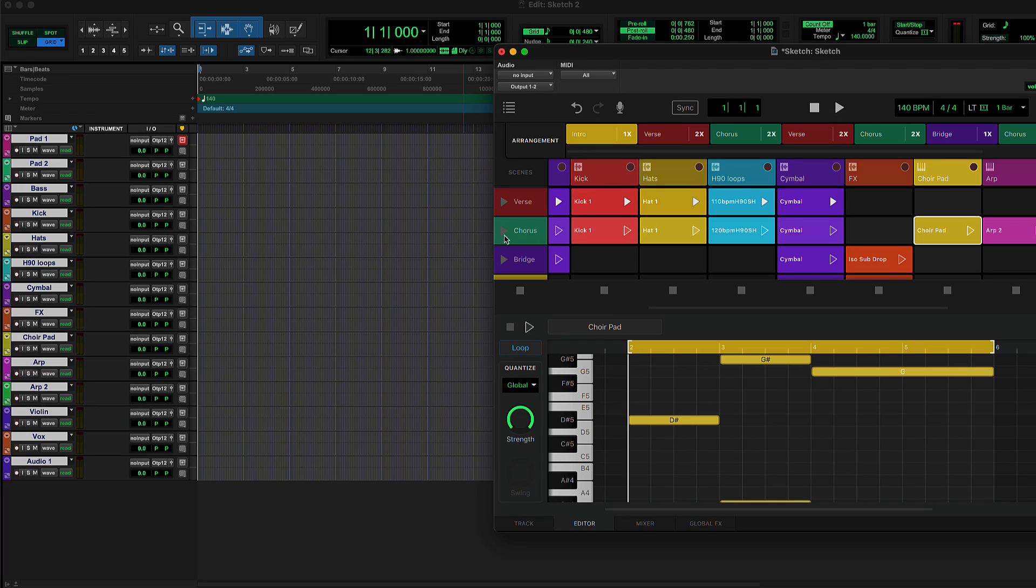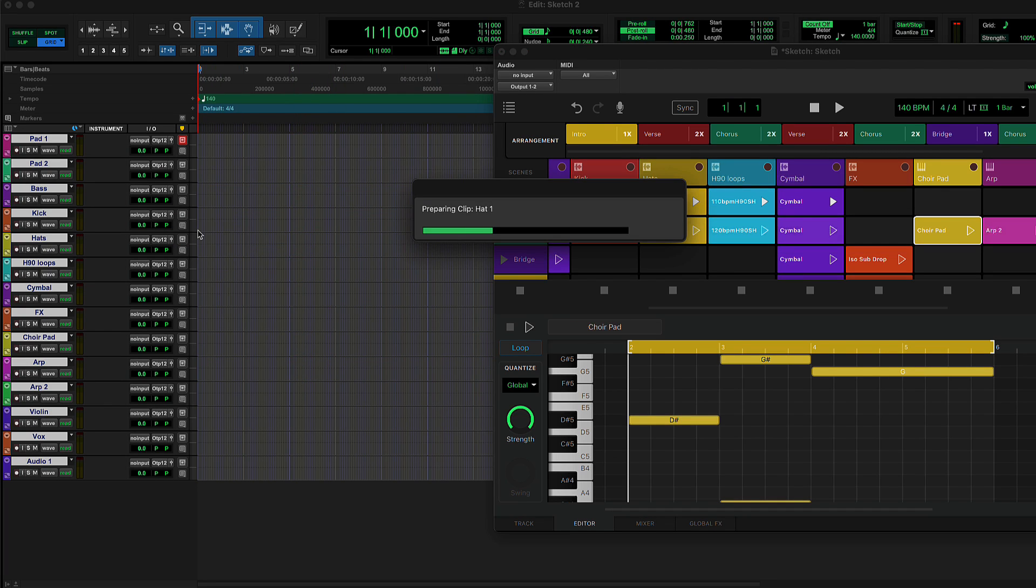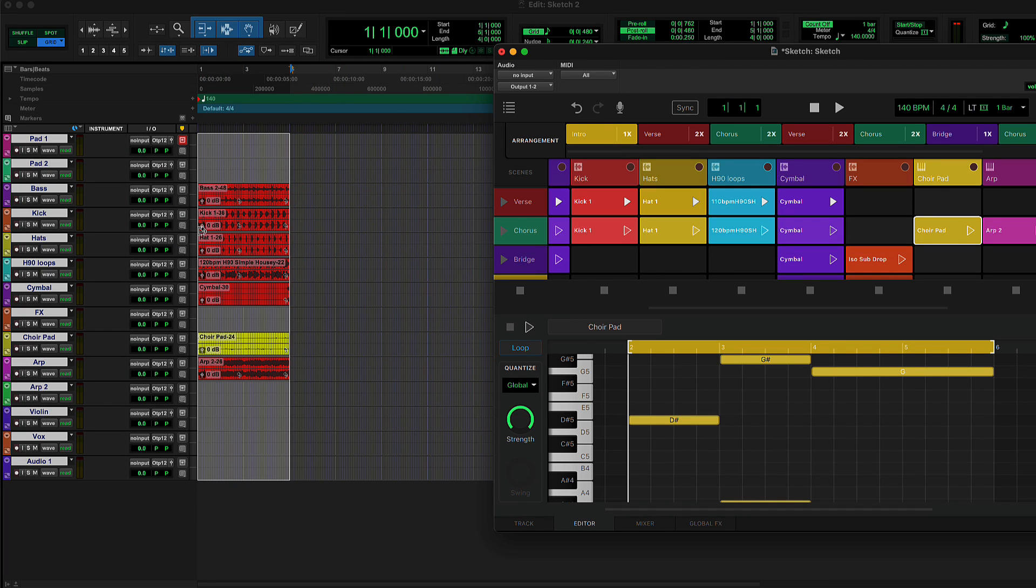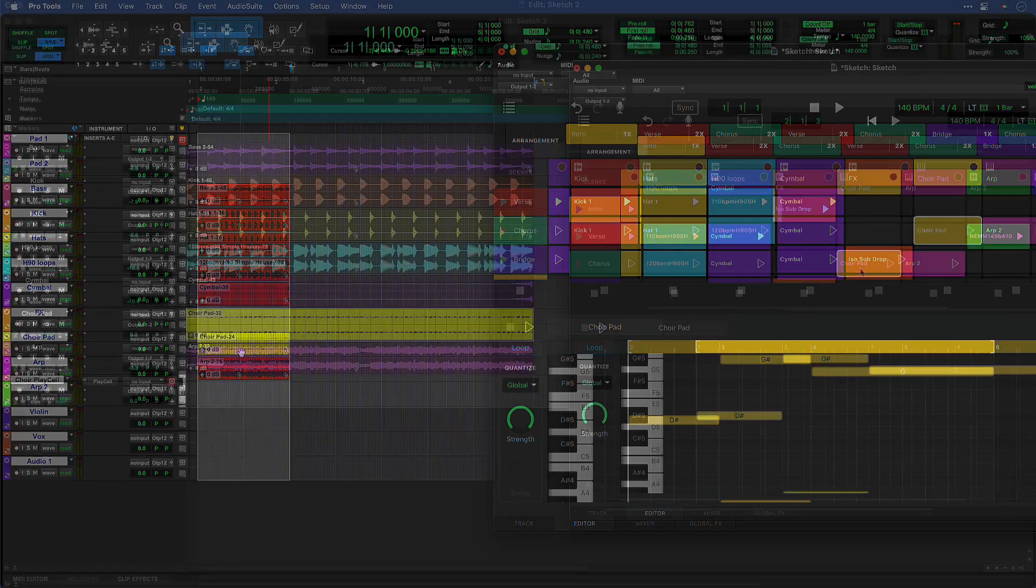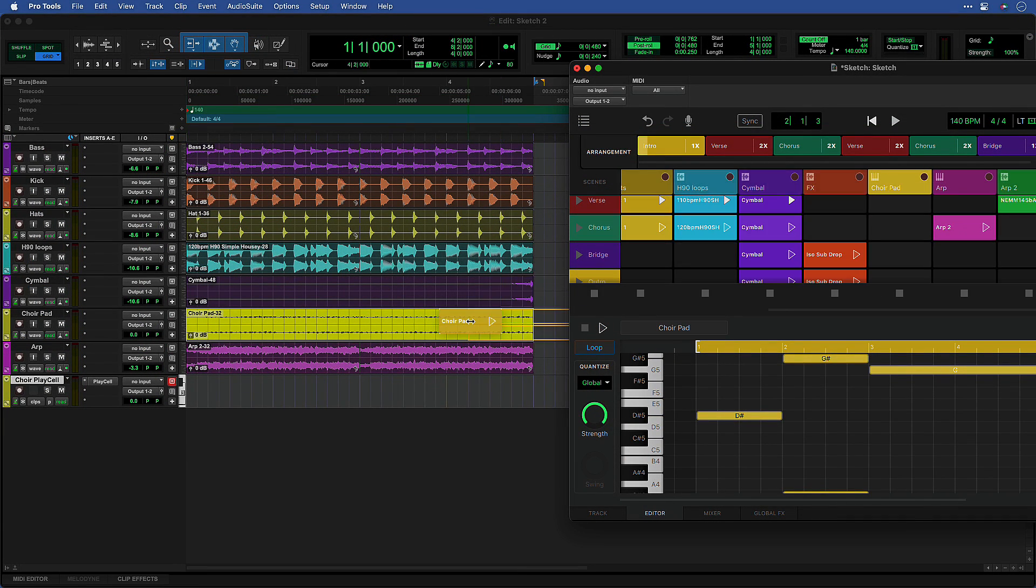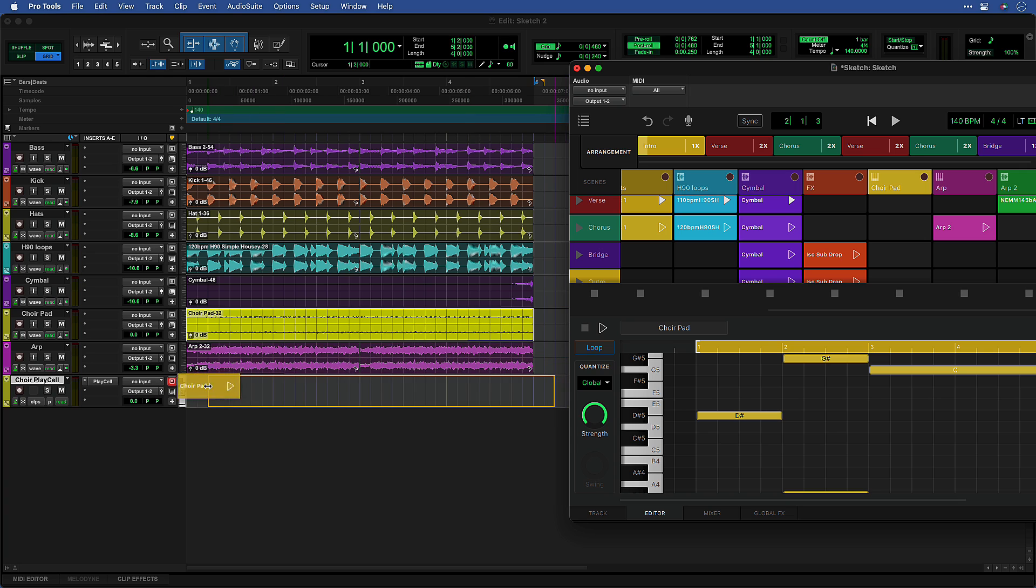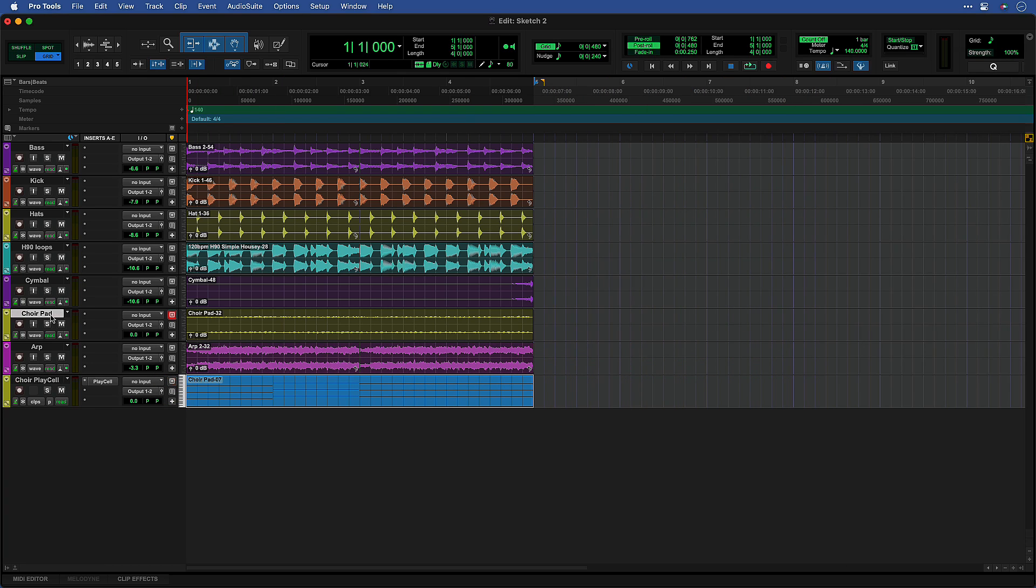You can also drag a scene into existing audio tracks if there are enough in your session to accommodate all the tracks in your Sketch. MIDI clips are always rendered to audio when using the Scene Drag and Drop workflow. To keep an idea as MIDI for a particular scene, drag it onto an instrument track with a virtual instrument loaded.